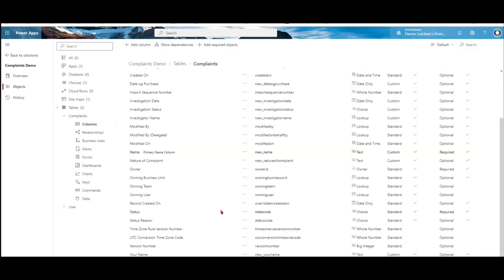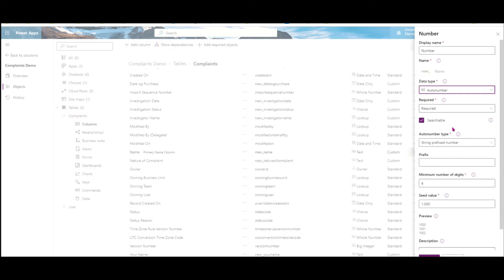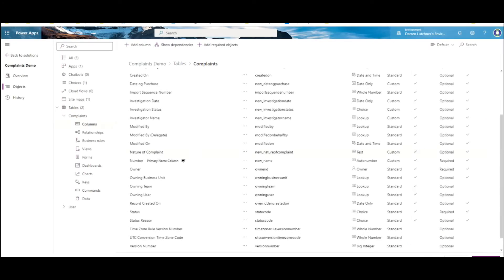Now I'm going to do a few other things to make the app work better. The primary name column — I'm going to change it from a regular name to an auto-number, with a prefix like 'comp' so it generates a complaint number automatically. I'll save the table.